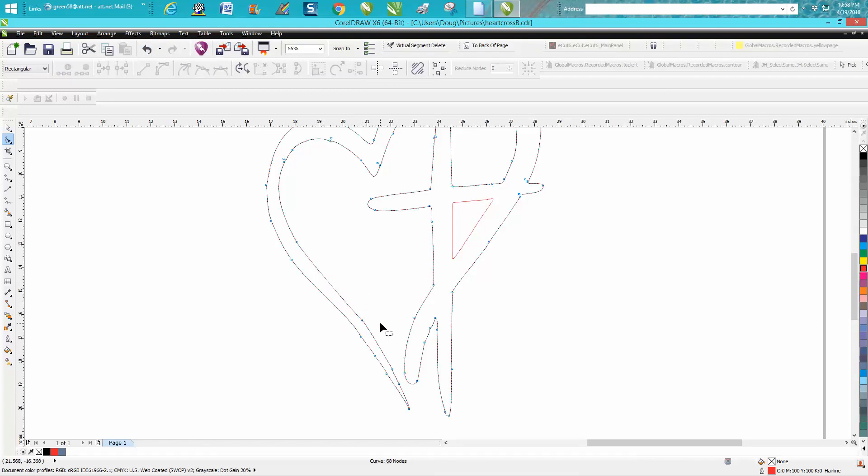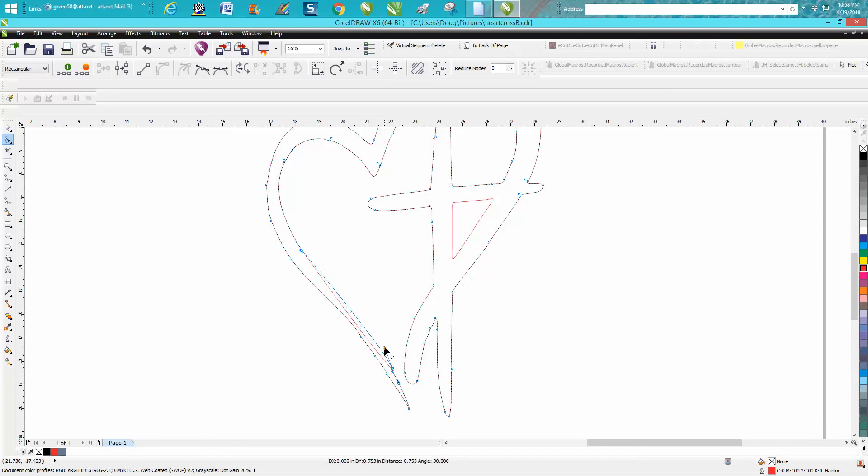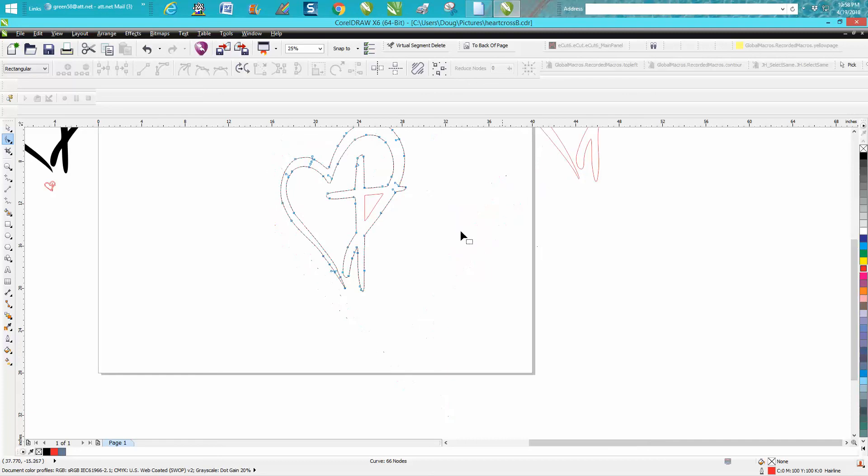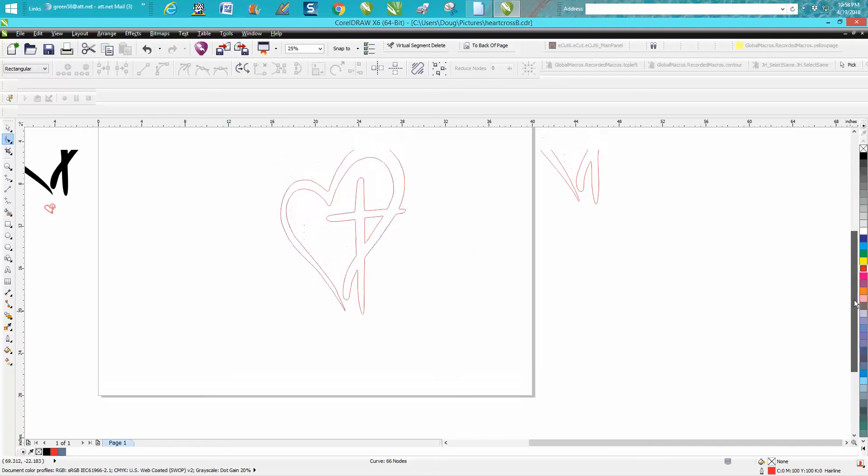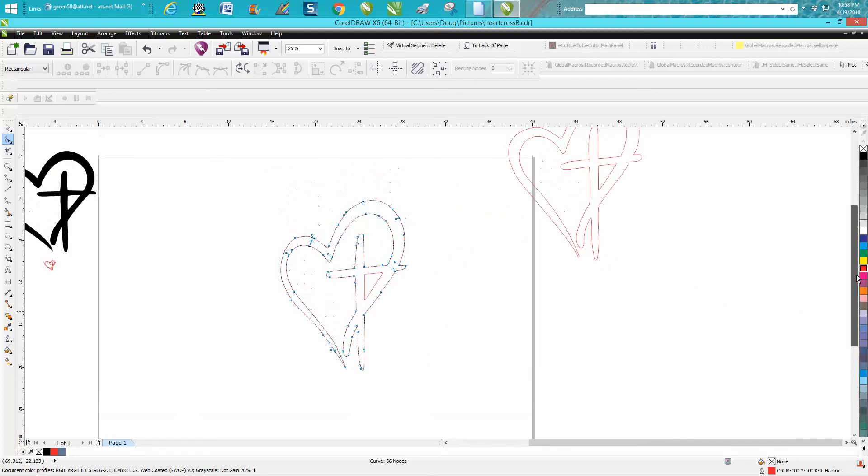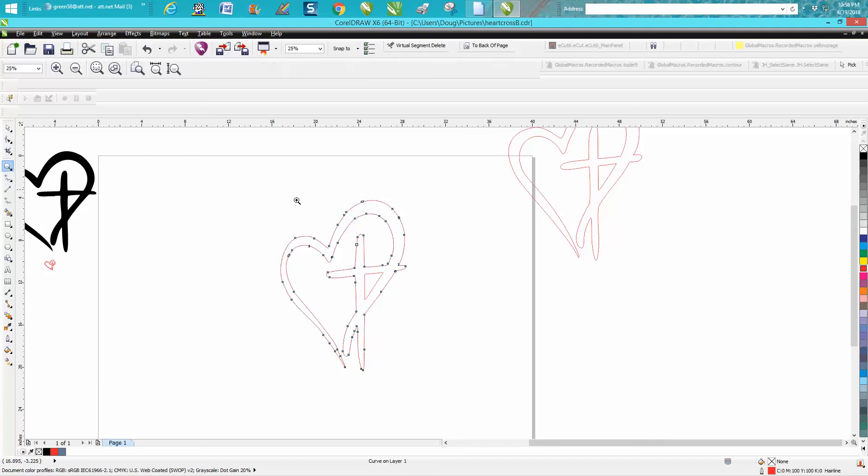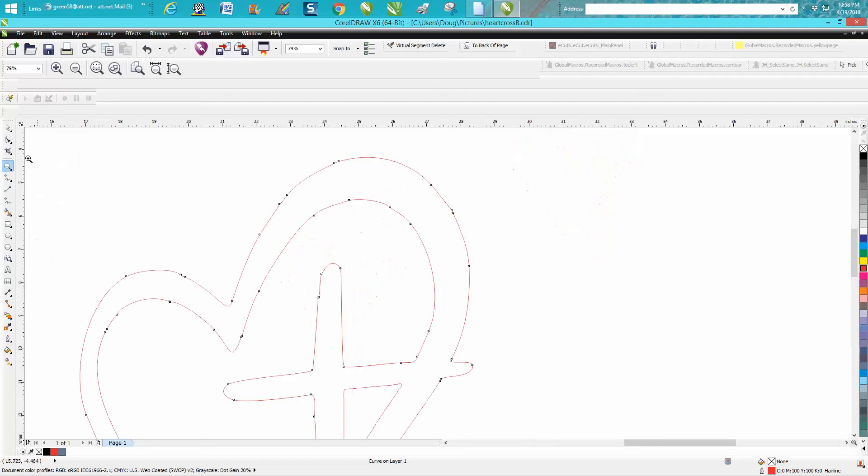Don't worry when you get something - you can always change it. You've got to remember, like I've said in a couple of videos, after you get through with this, this will be your cross or your heart with a cross in it. Like there's two nodes real close together.